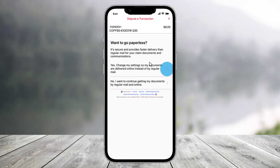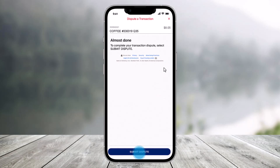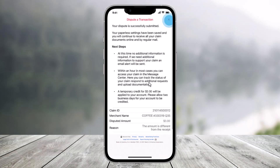Once you've done that, if you are currently not receiving paperless statements for your account, you will be asked if you would like to enroll — just select yes or no to continue. To complete this process, select the option called 'submit dispute' from the bottom of the screen.